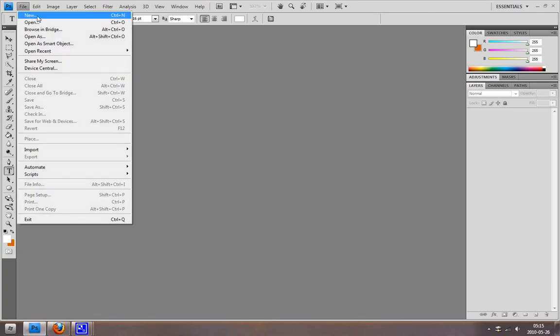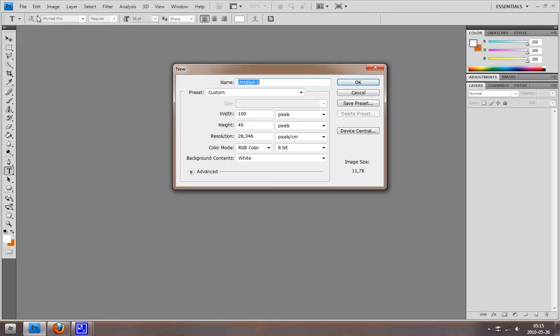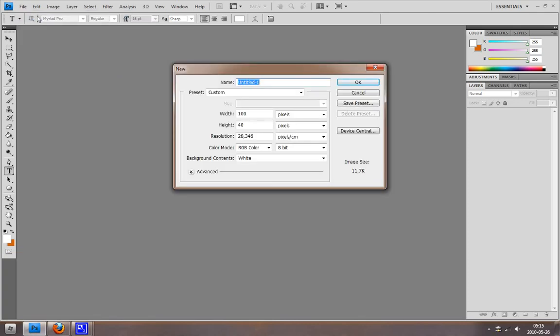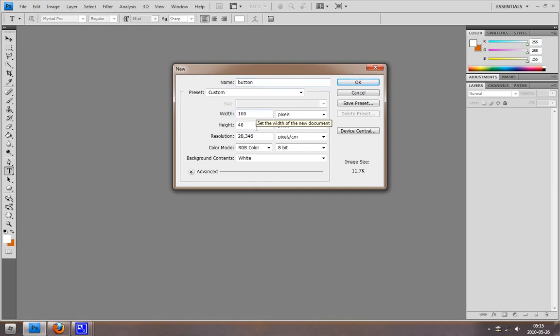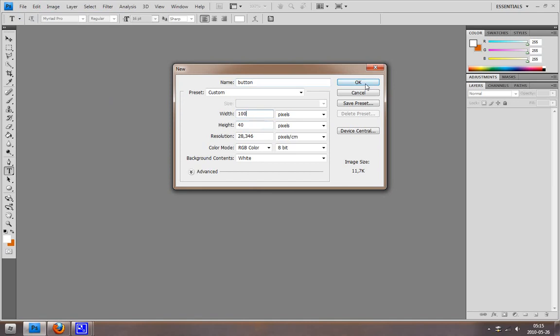Let's go to File and pick New Image. I'm just going to call it 'button'. The width is going to be 100 and height is going to be 40. Hit OK.